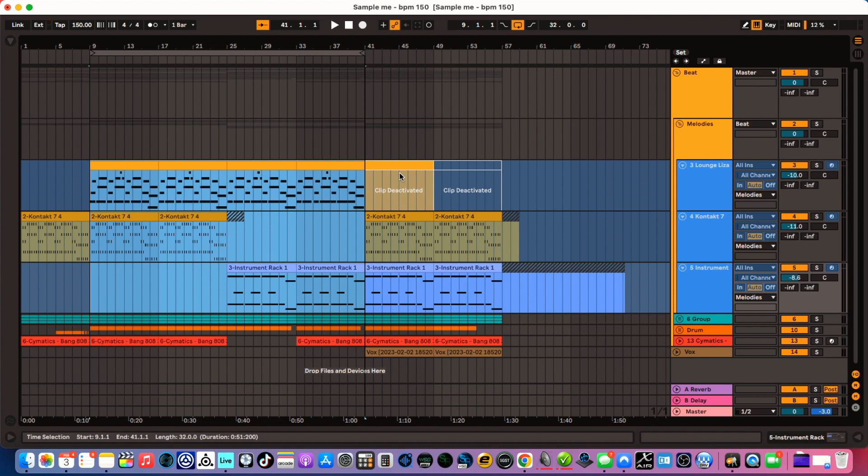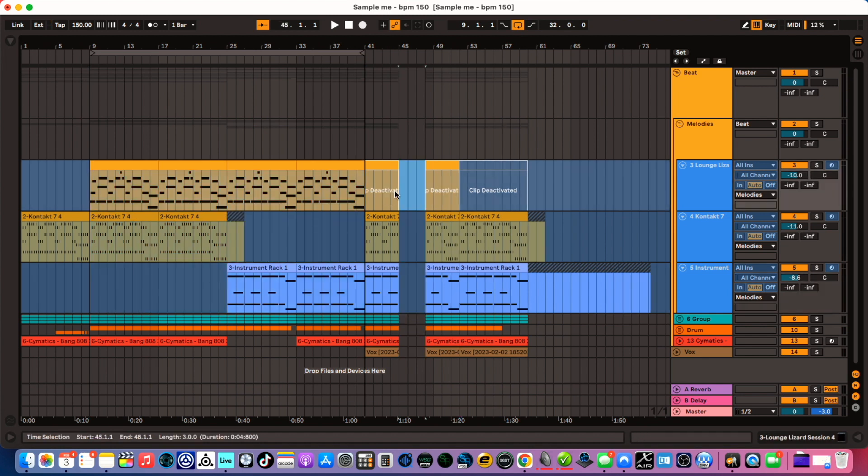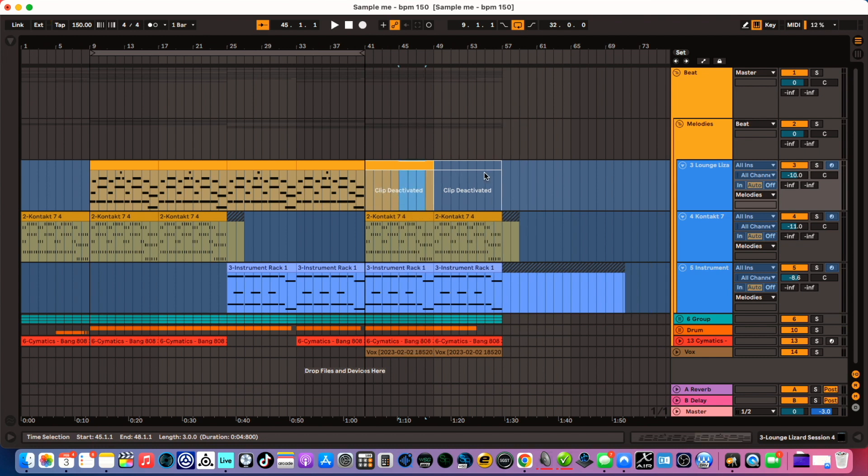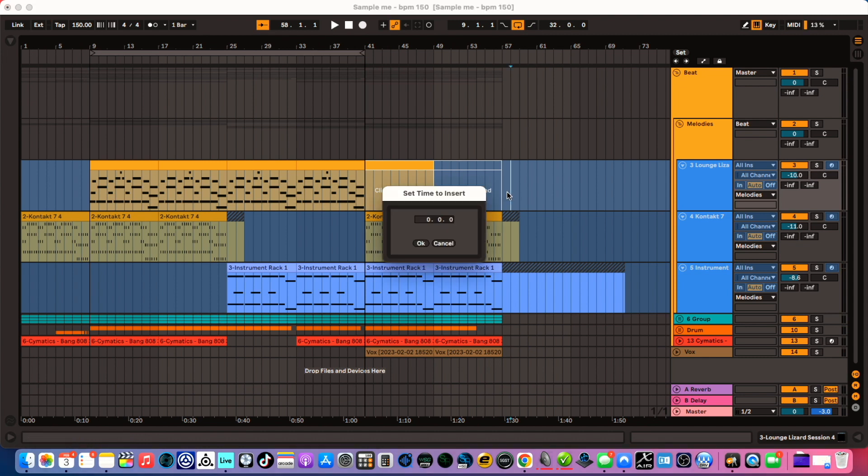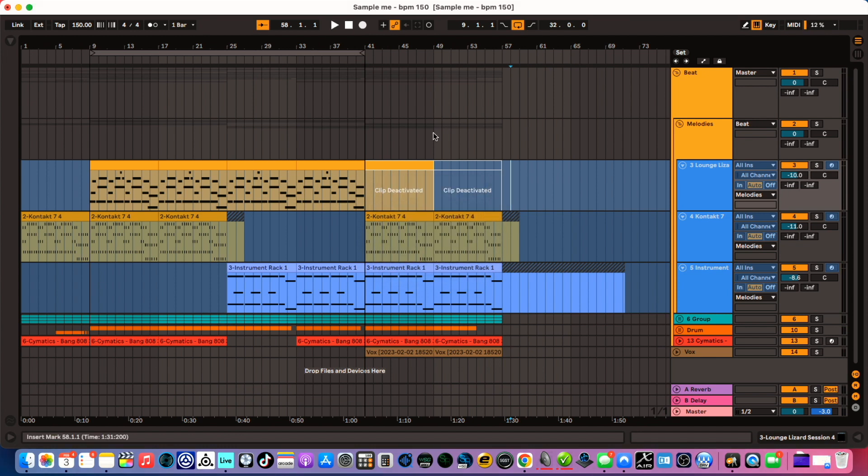Now we do Command I. What that does is it inserts the certain amount of time you have highlighted. If you don't highlight any amount of time, Ableton will ask you how much time do you want to put in, and it's in bars, beats, and divisions I believe. But yeah, so that's Command I.